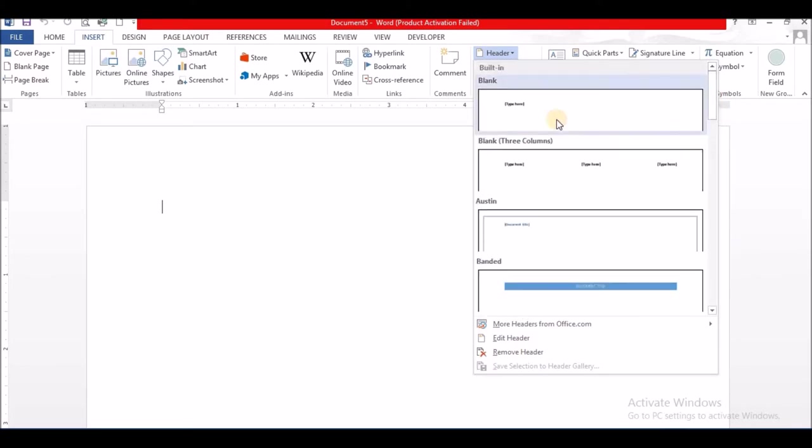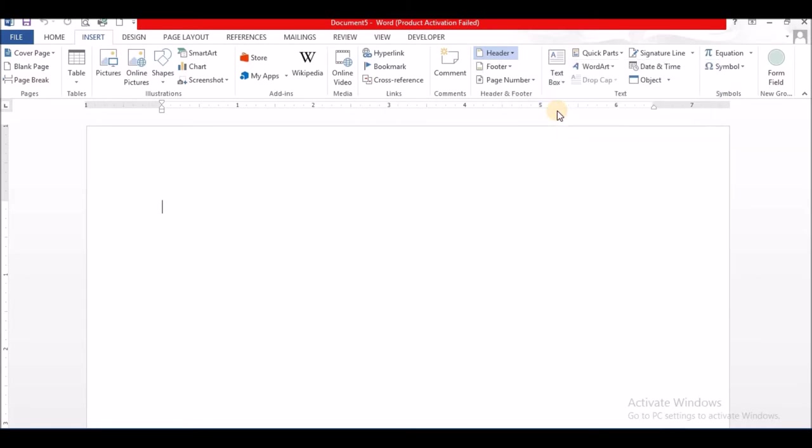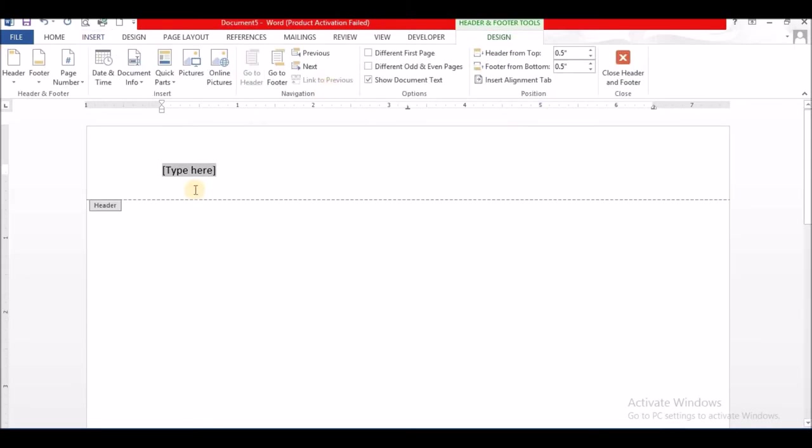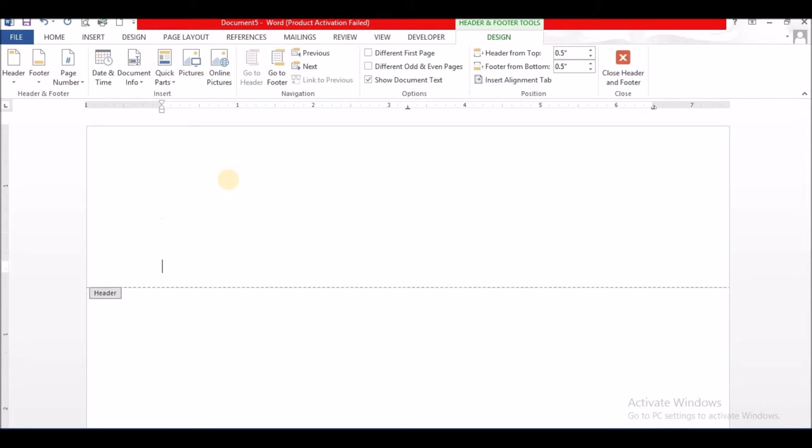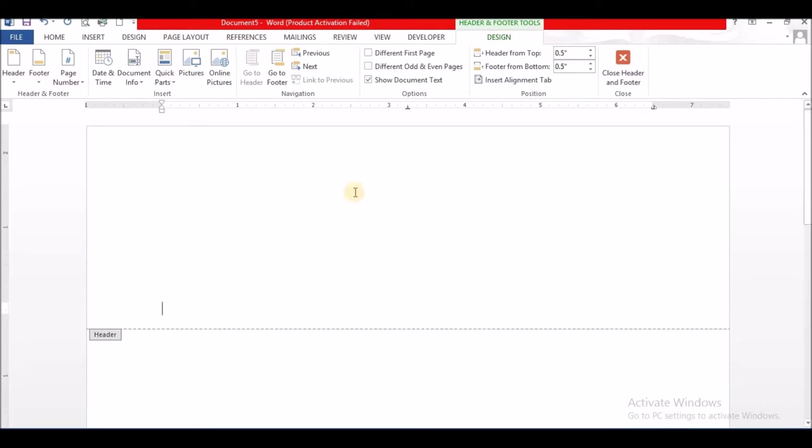I am going to select the blank header and delete whatever is there. I am going to put some space in. So here, the header section of the document allows this information, whatever is placed here, to be placed at the top of every page in the Word document.